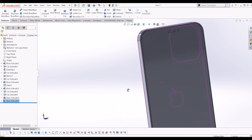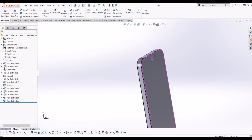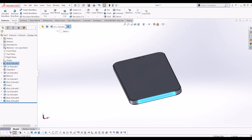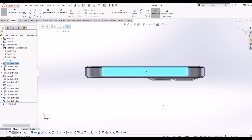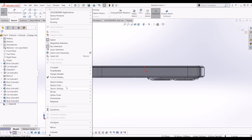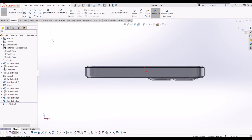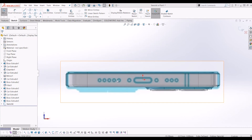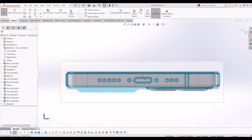I'm going to add the buttons and charging port details. I'll go to Sketch on the bottom face and import the base picture the same way — Tools, Sketch Tools, 2D picture. I'll make it slightly transparent and line it up with the model, then trace around the base to get the circles, sound holes, and charging port.